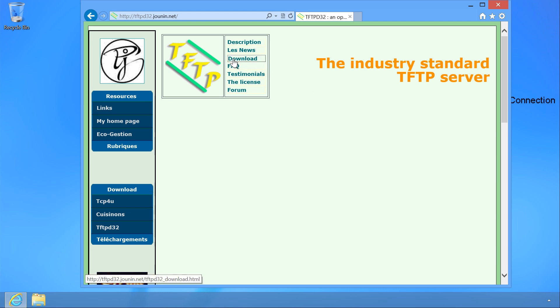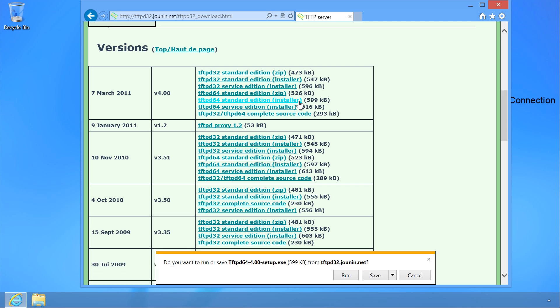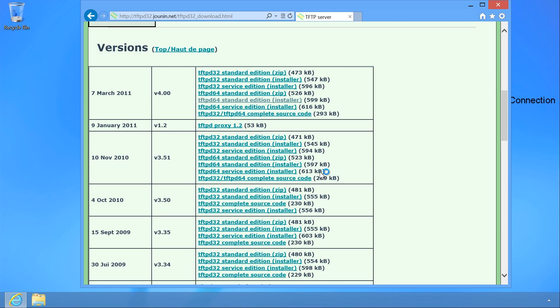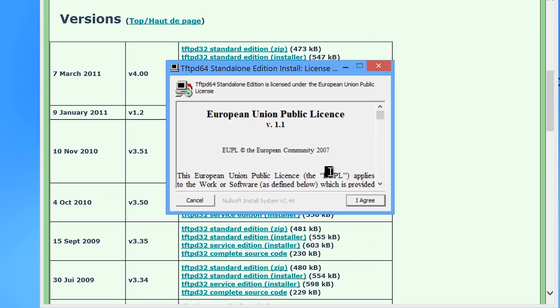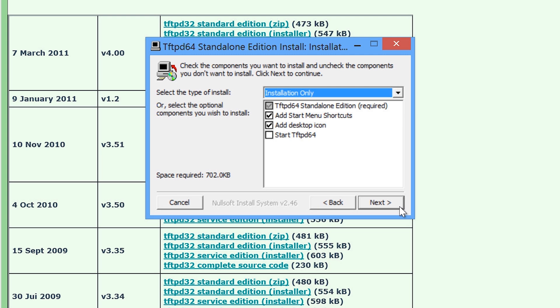Once the page is loaded, I will select the download link and then scroll down to the bottom and select the link for TFTP D64 Standard Edition Installer. Once I run the installer, I will accept the license on the license screen and then on the components screen, select the option, start TFTP D64 so I can configure it as soon as the install is complete.